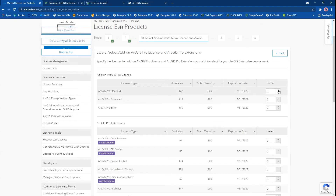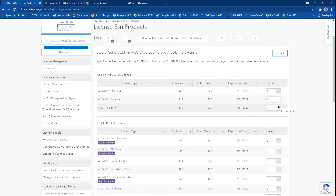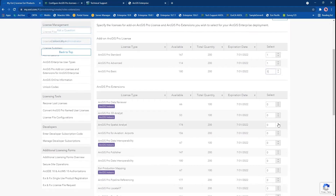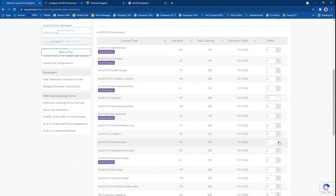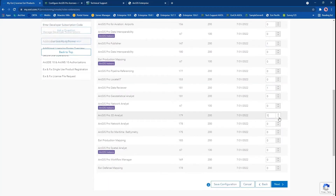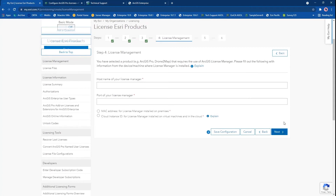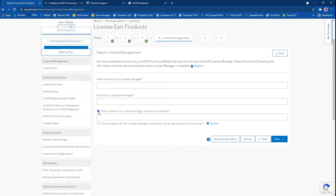In terms of add-on licenses, these are the licenses that will be assigned to a user whose user type would be creator, for example, as selected in the previous screen. We'll select a few of these extensions and click on next. Now in step number four, My Esri will require you to specify the host name, port number, and MAC address of where the license server administrator is installed.